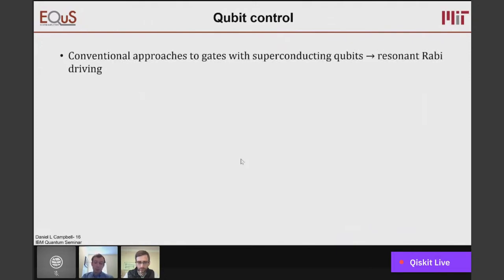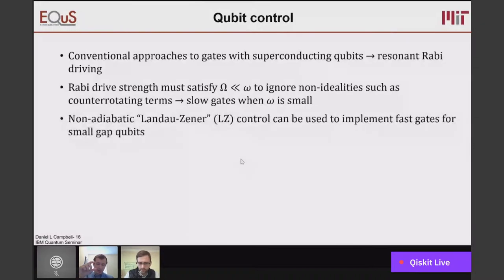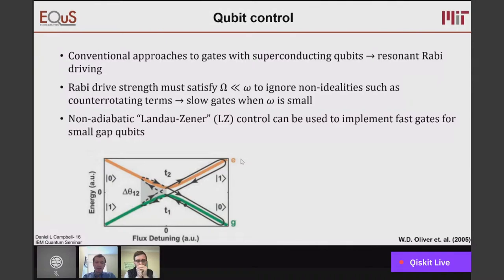A conventional approach would use resonant Rabi driving, which works in our system, but you need to have a drive strength much smaller than the frequency spacing in order to ignore non-idealities such as counter-rotating terms — meaning very slow gates. So if we want to get something close to the speed limit of our system, which is defined by the separation of our states, then we need to use some sort of strong driving approach. I don't want to give the impression that Landau-Zener control is the only applicable approach, but it happens to be that if you have a fixed gap between two states and some sort of transverse field, then Landau-Zener is in fact the system we're working with. You could also imagine fixed-frequency transmons with a tunable coupler performing a gate operation working perfectly well with the gates I'm about to describe.